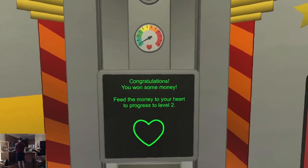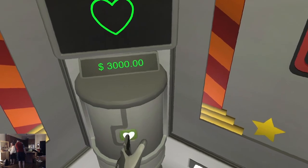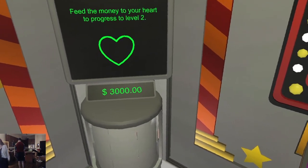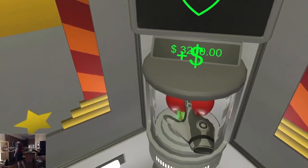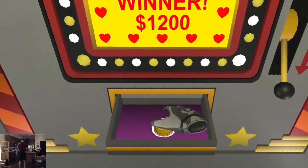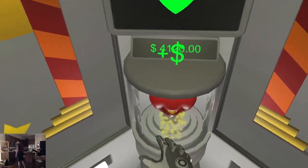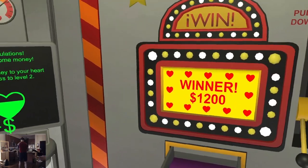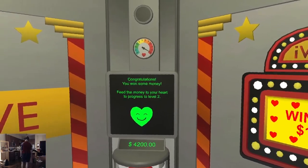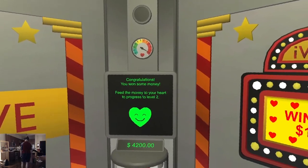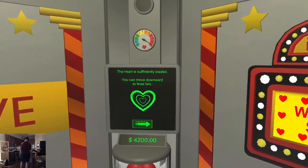You won some money — feed the money to your heart. Bills and coins. All right, level two.